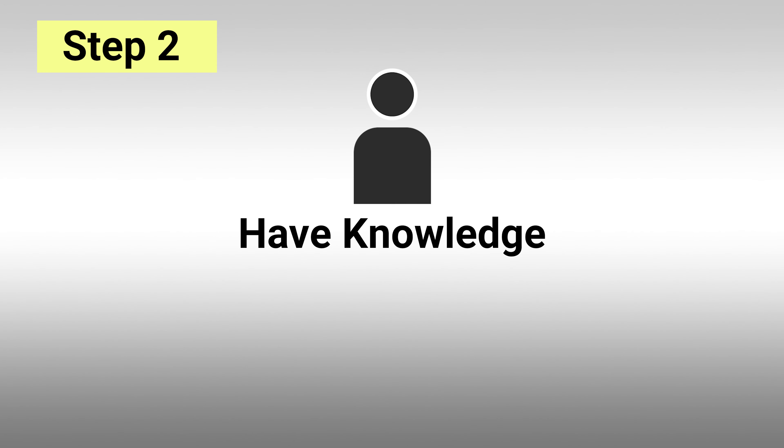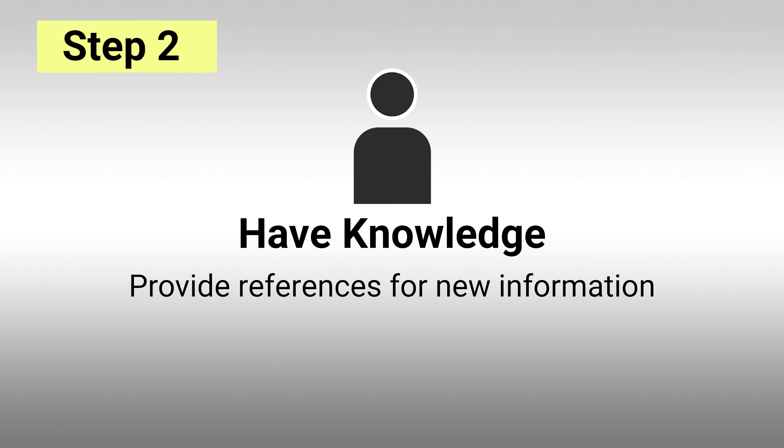Step 2: Have some knowledge to add. Have some verifiable information to add to an article or fix grammar and punctuation.